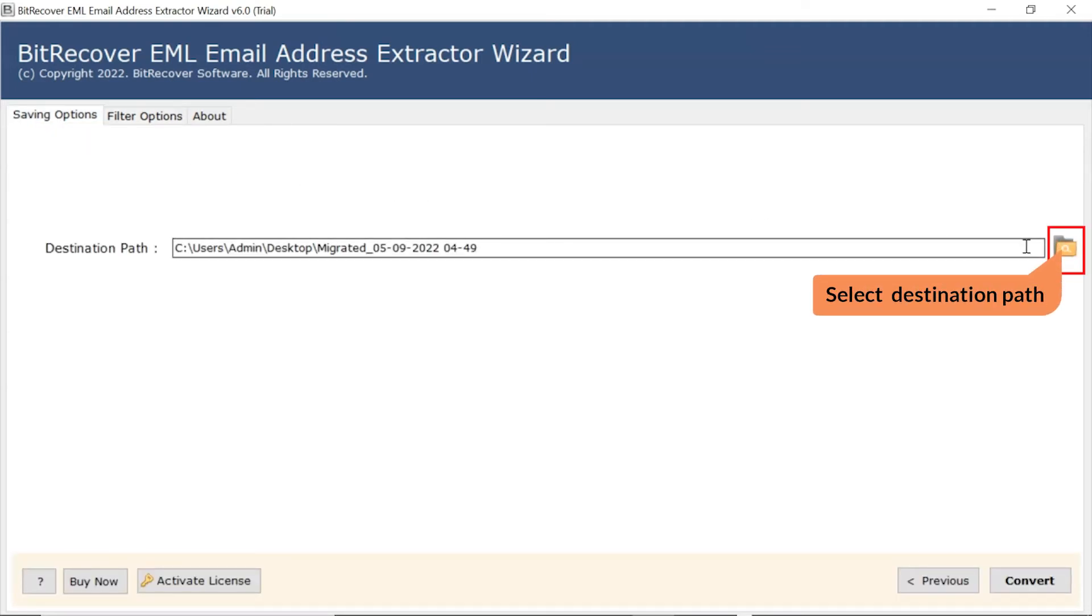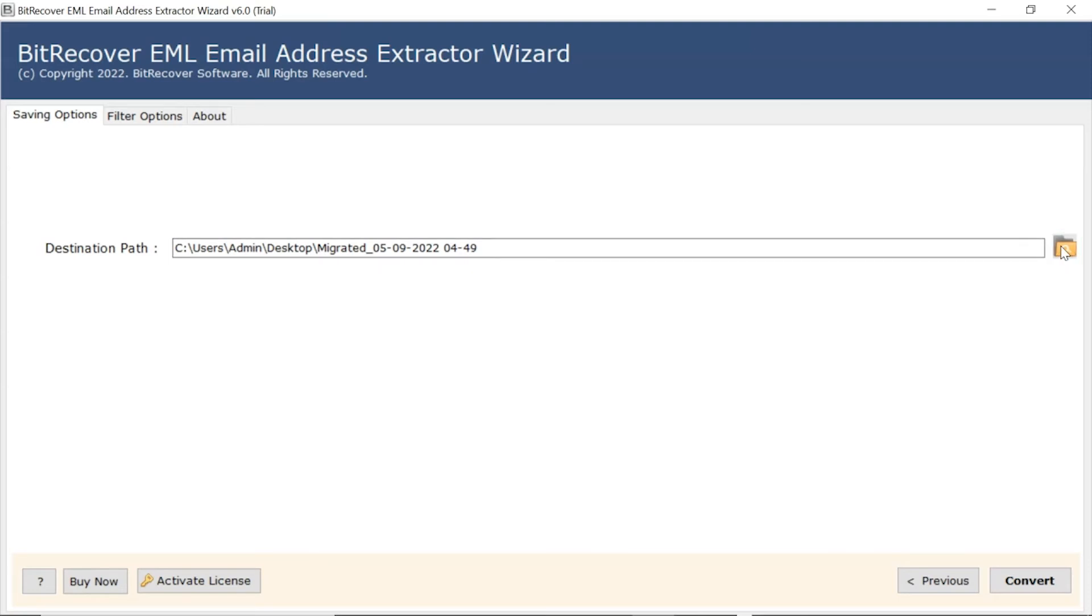Click on folder icon and change the destination path of extracted email address files. Click on convert button to start the process.